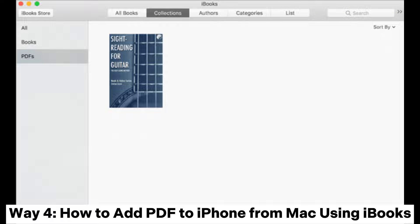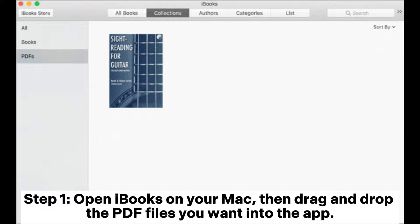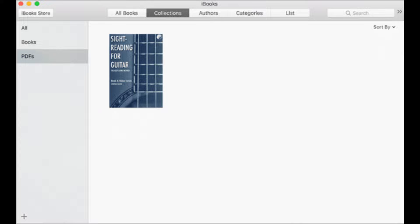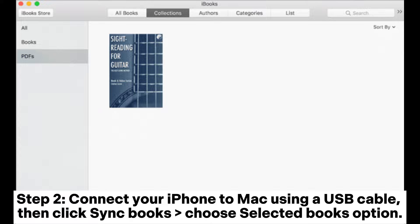Way four: how to add PDF to iPhone from Mac using iBooks. Step one: open iBooks on your Mac, then drag and drop the PDF files you want into the app. Step two: connect your iPhone to Mac using a USB cable, then click Sync Books and choose the Selected Books option.